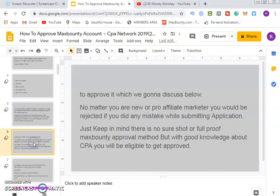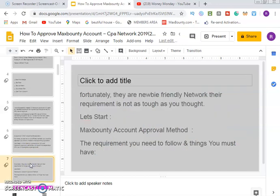Our topic today is focused on how to get a MaxBounty account approved. No matter who you are or where you are — whether you are a pro affiliate or a newbie — you can be rejected. That is what this company is known for. If you make any mistake while submitting your application, you'll be rejected. There is no foolproof MaxBounty approval method, but with good knowledge about CPA you will be eligible to get approved.